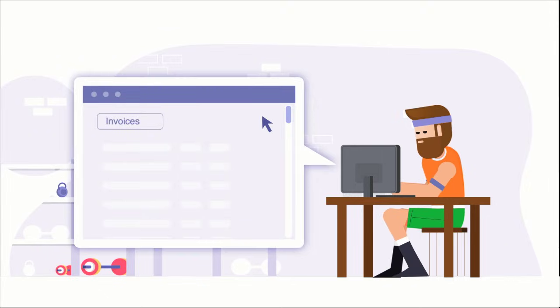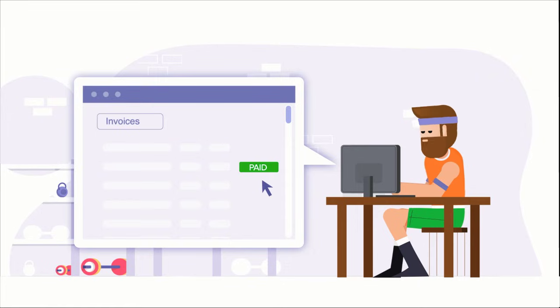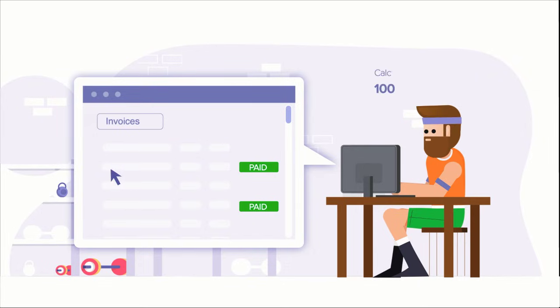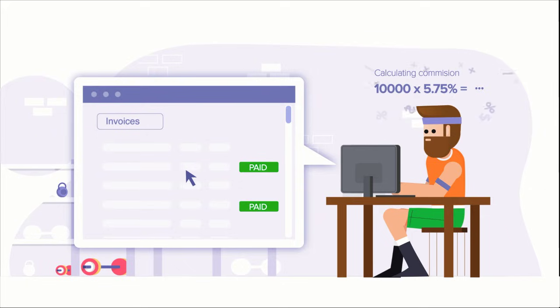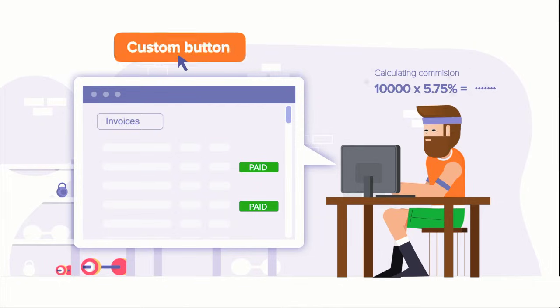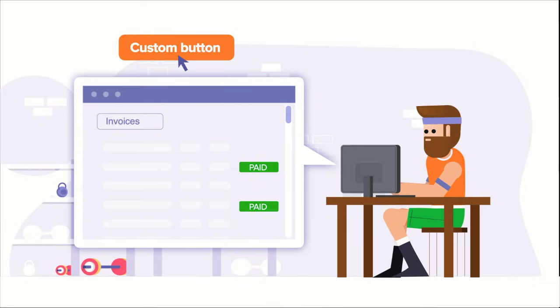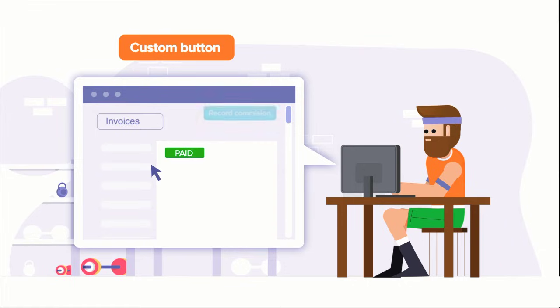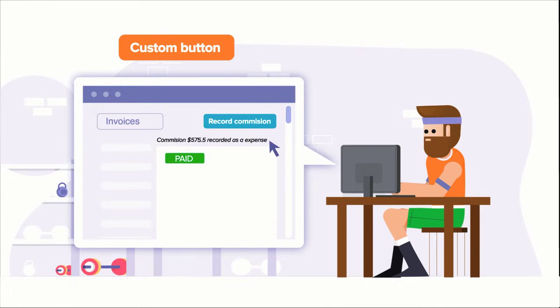Assume that the fitness chain owner wants to record sales commissions for every transaction. So, every time, he usually goes through the transaction, analyzes that particular transaction, and calculates the commissions manually. This is a tedious manual task. And here is a powerful alternative. Zoho Books allows you to create something called a custom button. So, when you click on that button, the sales commission for that transaction will be automatically calculated. This can be achieved with the help of a small piece of code.